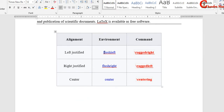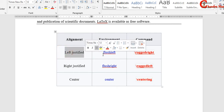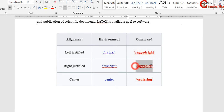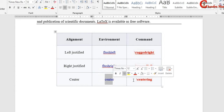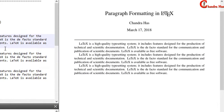Either we can use environments or we can use commands. For left justification, we can use the flushleft environment or the ragged right command. For right justification, we can use flush right or the ragged left command. For center alignment, we can use the center environment or the centering command. By default, LaTeX provides fully justified justification.